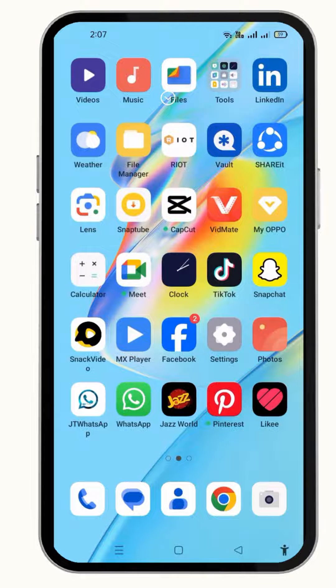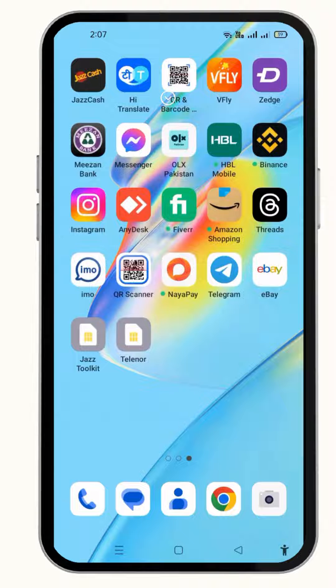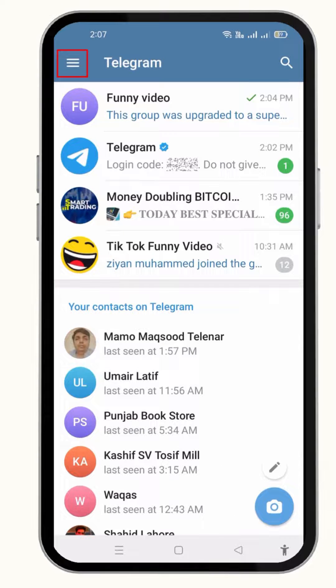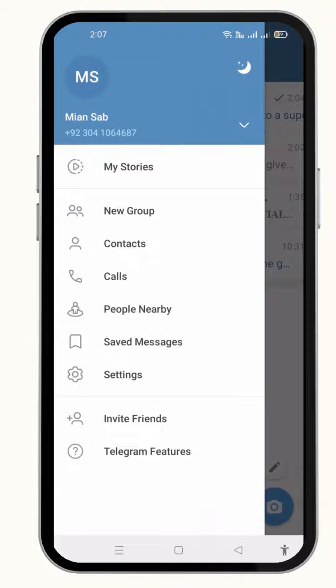All you have to do is simply open up your Telegram app on your mobile phone. Once it opens, you just have to click over the three bars on the upper left corner of your phone screen — this is the main menu with different options available here.